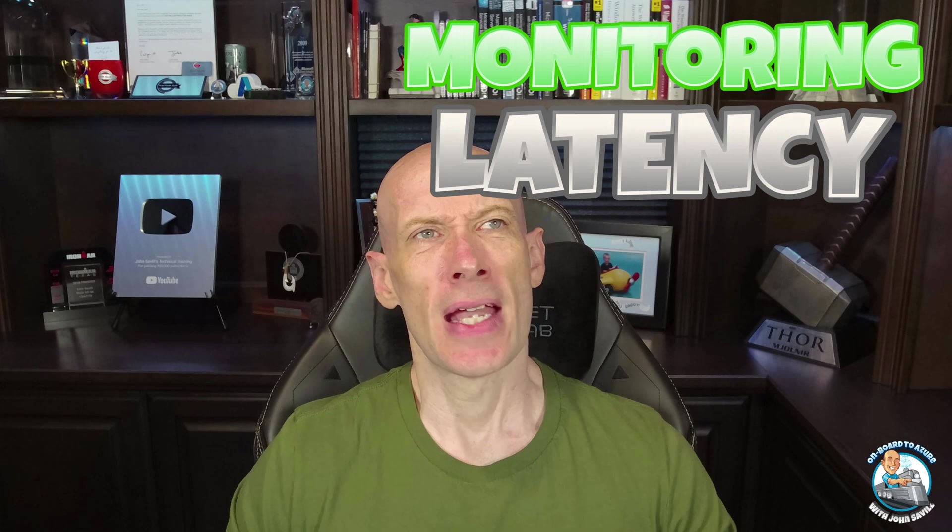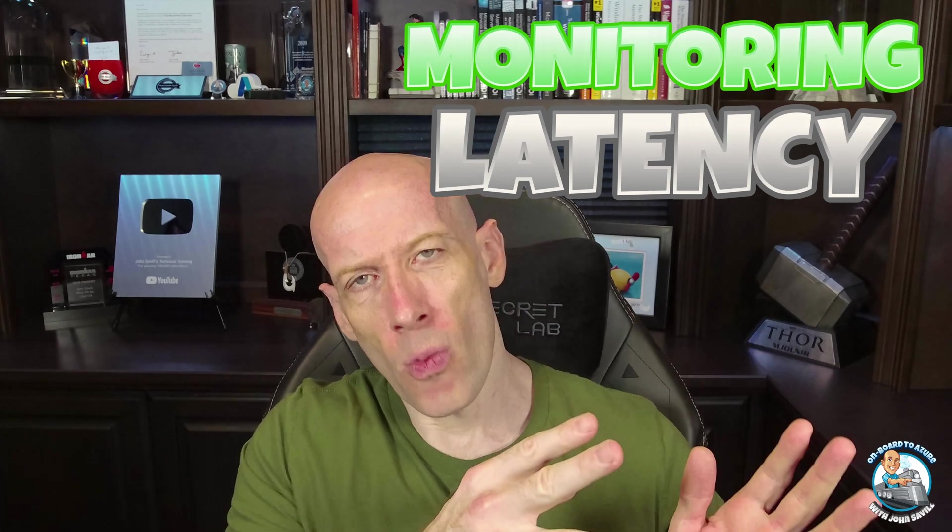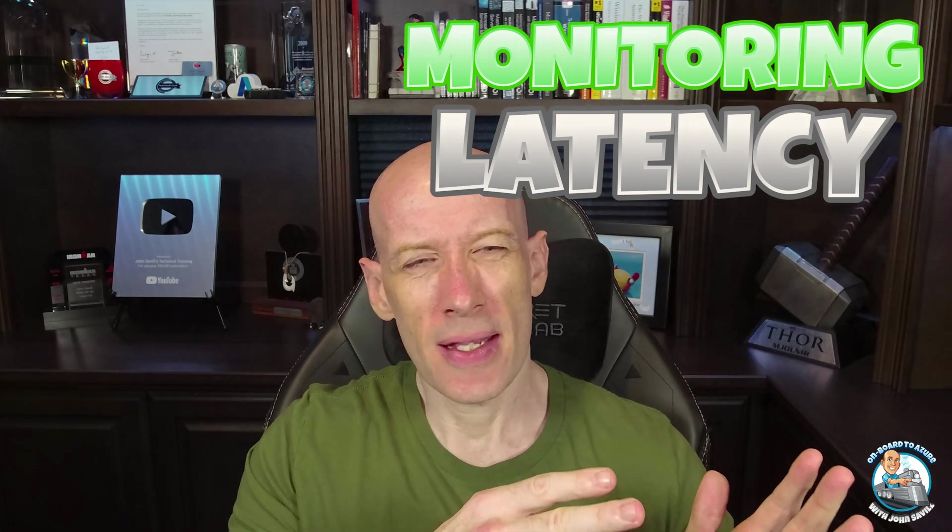Hey everyone, in this video I want to look at latency and some of the wrong ways and some of the right ways we can think about actually looking at it.